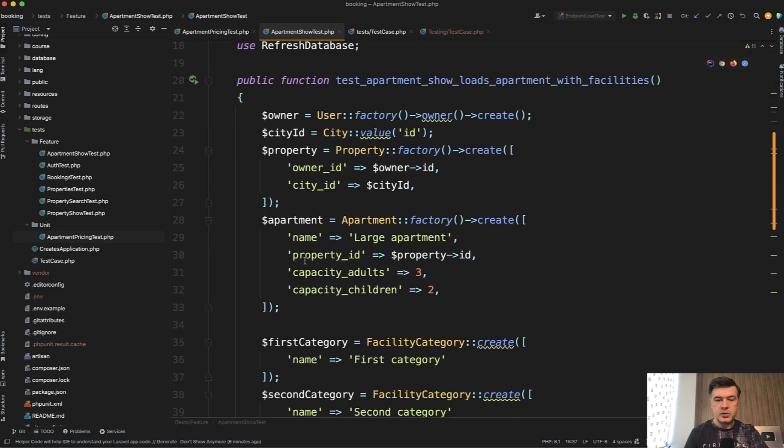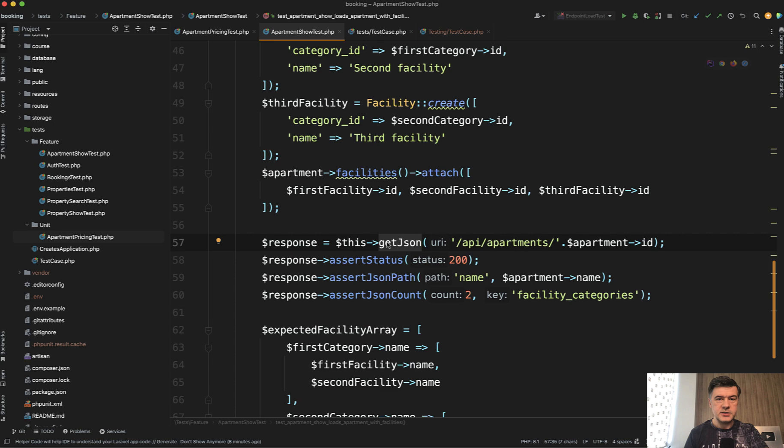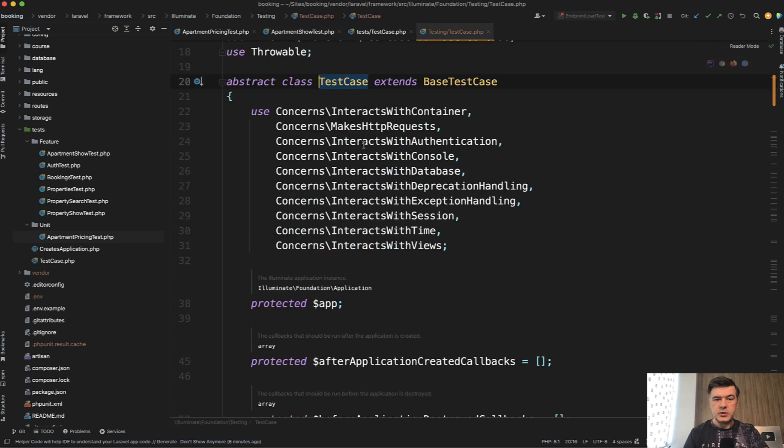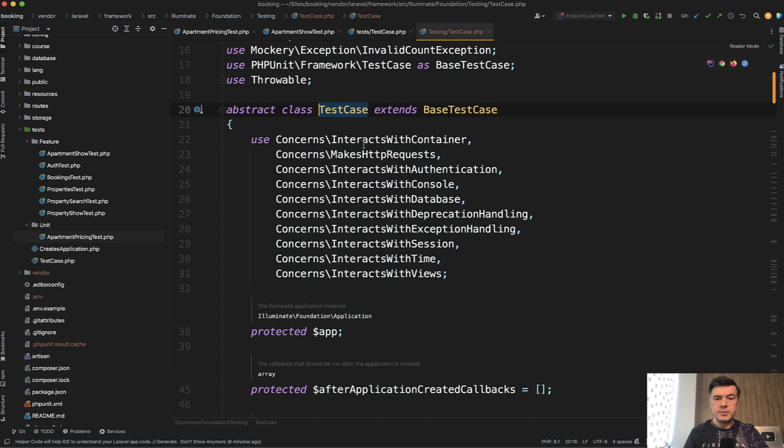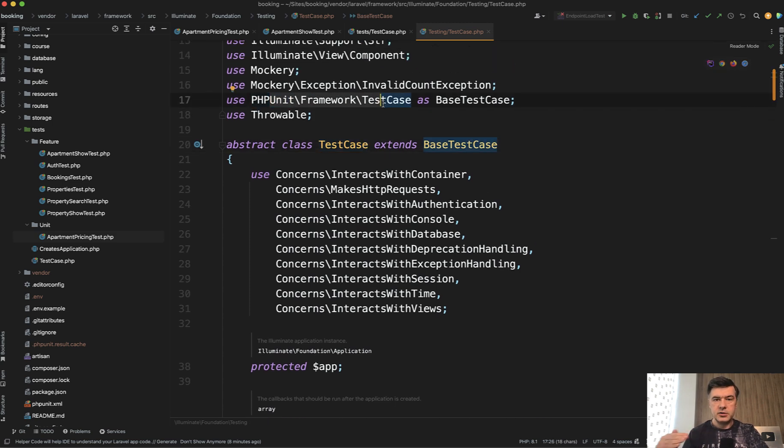Basically you have full Laravel application running in your test suite. So you can do something like, for example, get JSON and assert the response. So this comes from Laravel, not from PHPUnit. So Laravel feature tests are kind of on top of PHPUnit. So if we go back to that abstract test case from Laravel Illuminate, it extends PHPUnit framework test case under the hood.